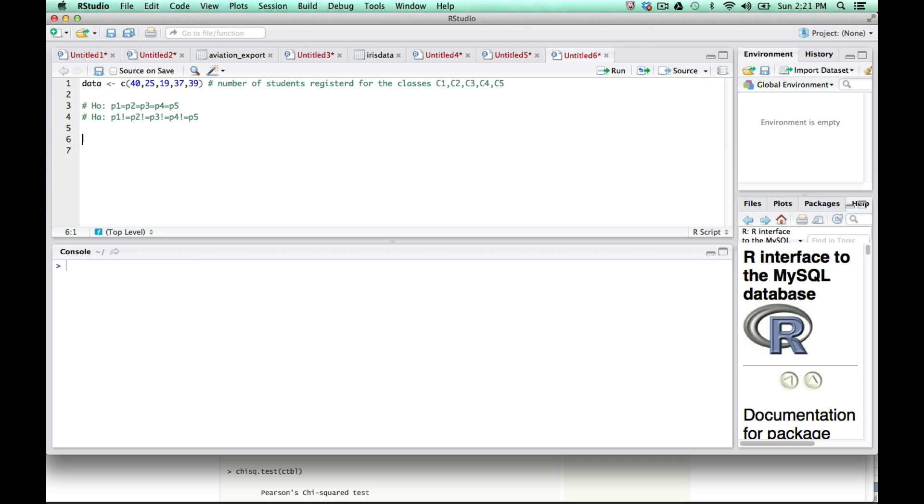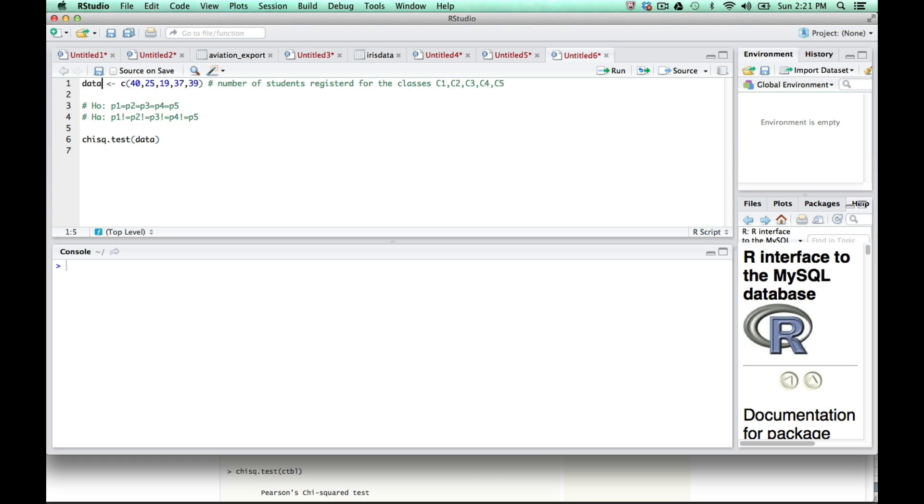Now we're going to run a function called chisq.test on the data variable. The chisq.test is the function we have, and we're going to run it on the data set called data, which we had up here. We could change this to a different variable, which I'm going to show you. This is referring to the second set of data where we rejected the null hypothesis.